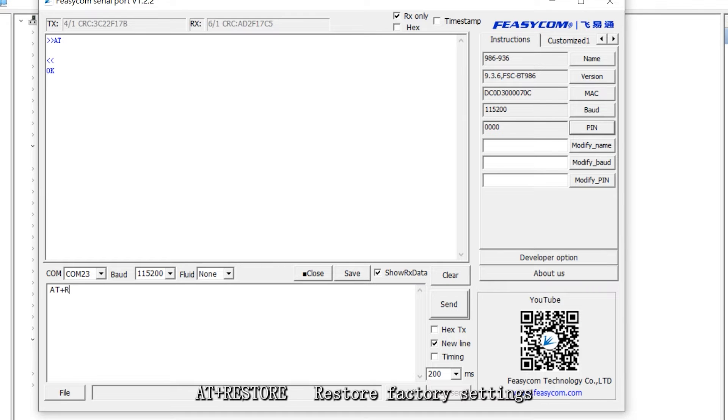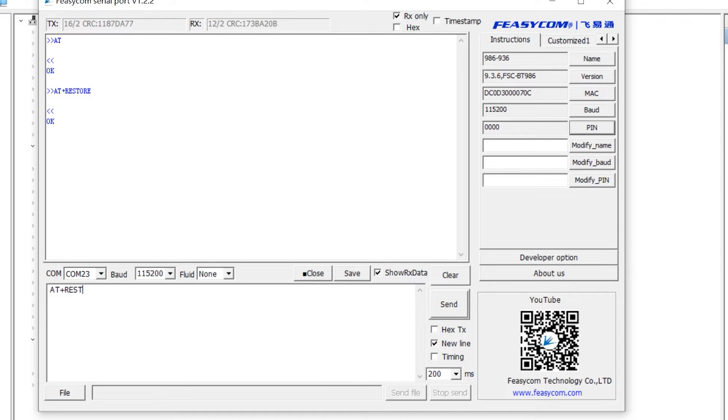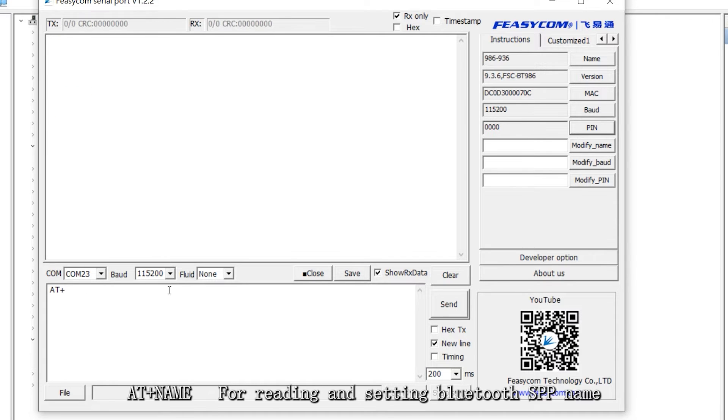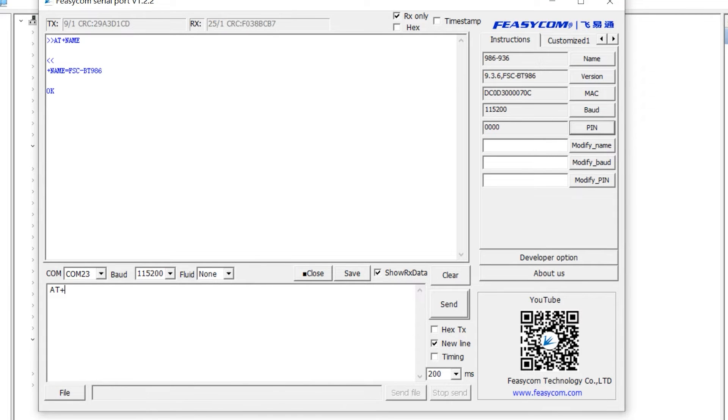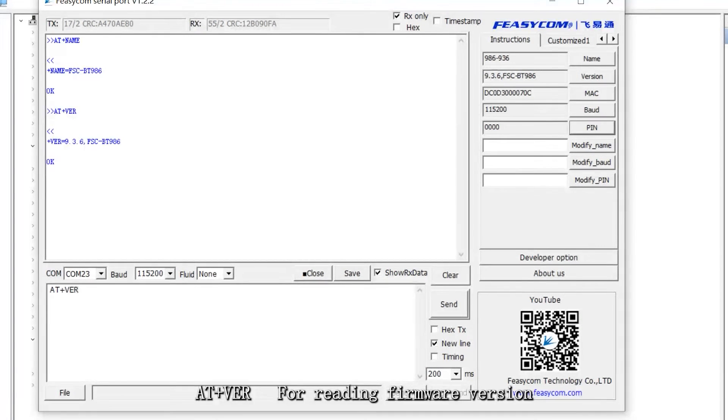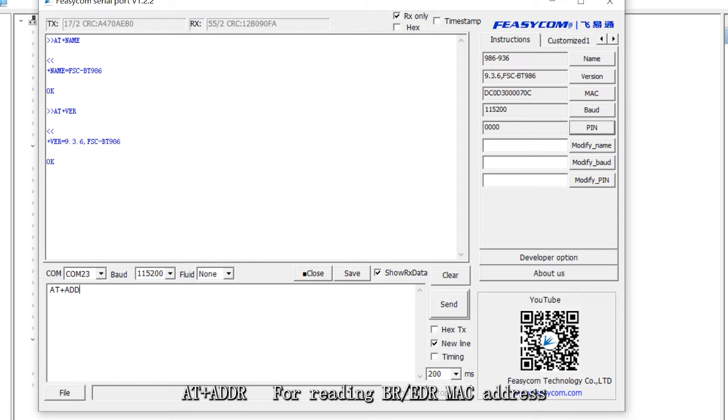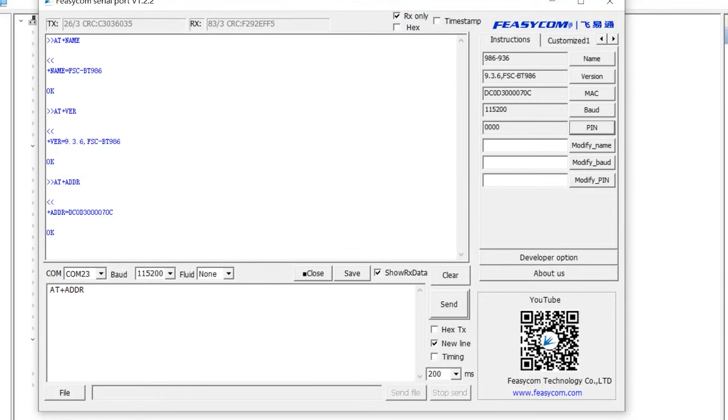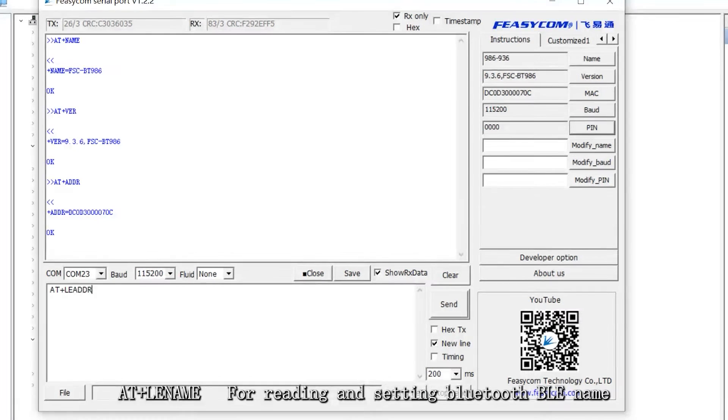AT plus restore restores factory settings. AT plus name for reading and setting Bluetooth SPP name. AT plus VER for reading firmware version. AT plus address for reading BR EDR MAC address. AT plus BLE name for reading and setting Bluetooth BLE name.